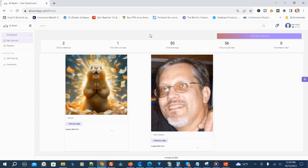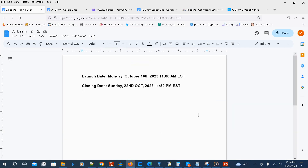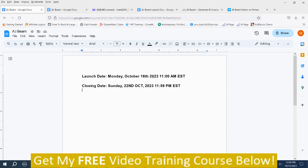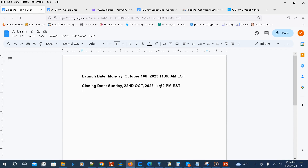Now I'm going to show you the launch dates, some exclusive hand-picked bonuses, and the prices and upsells for AI Beam. The launch starts Monday, October 16th, 2023 at 11 a.m. Eastern Time, and closes Sunday, October 22nd, 2023 at 11:59 p.m. Eastern Time.